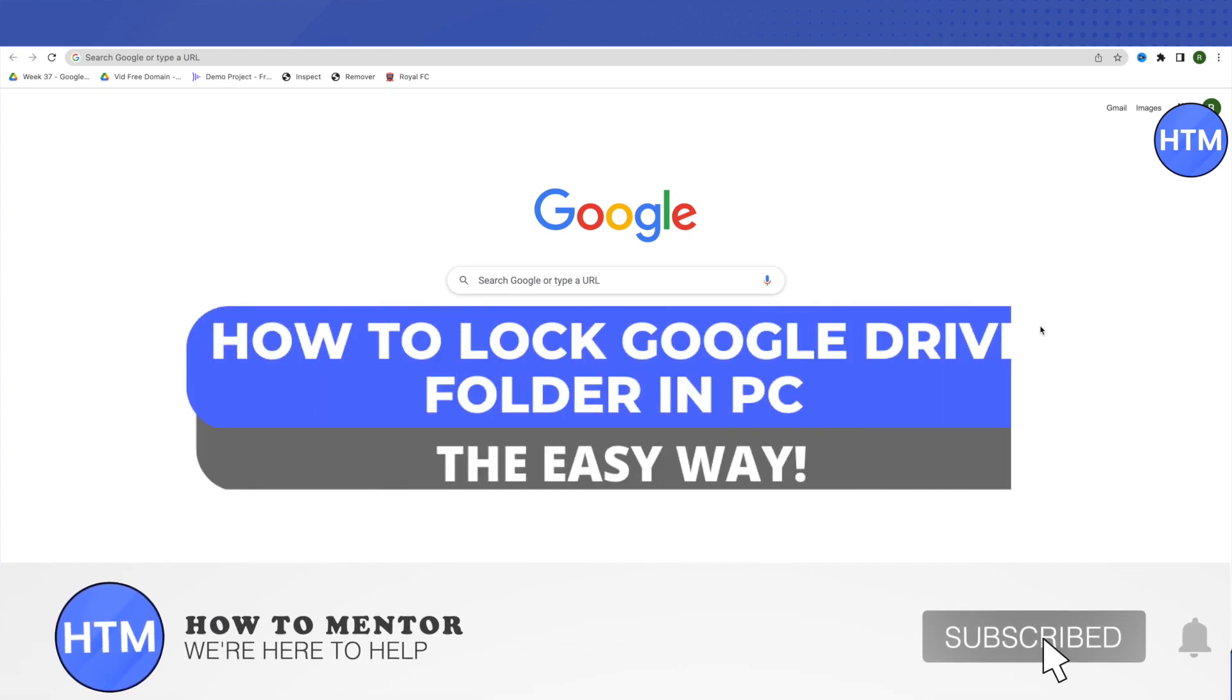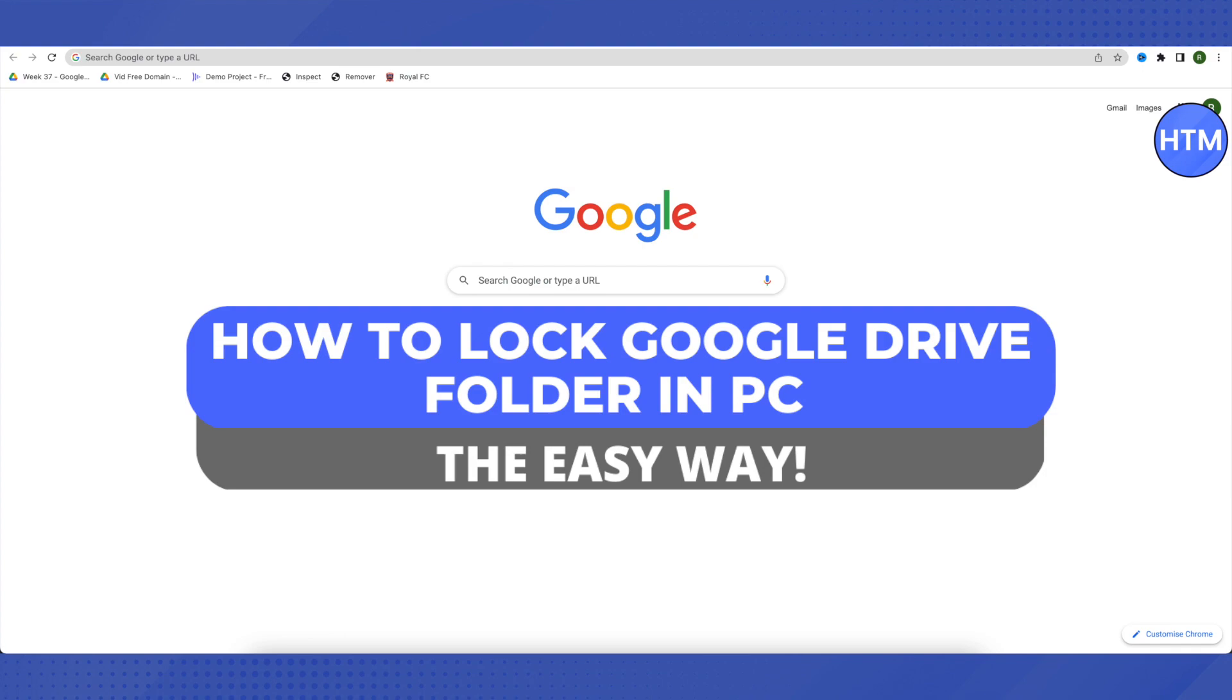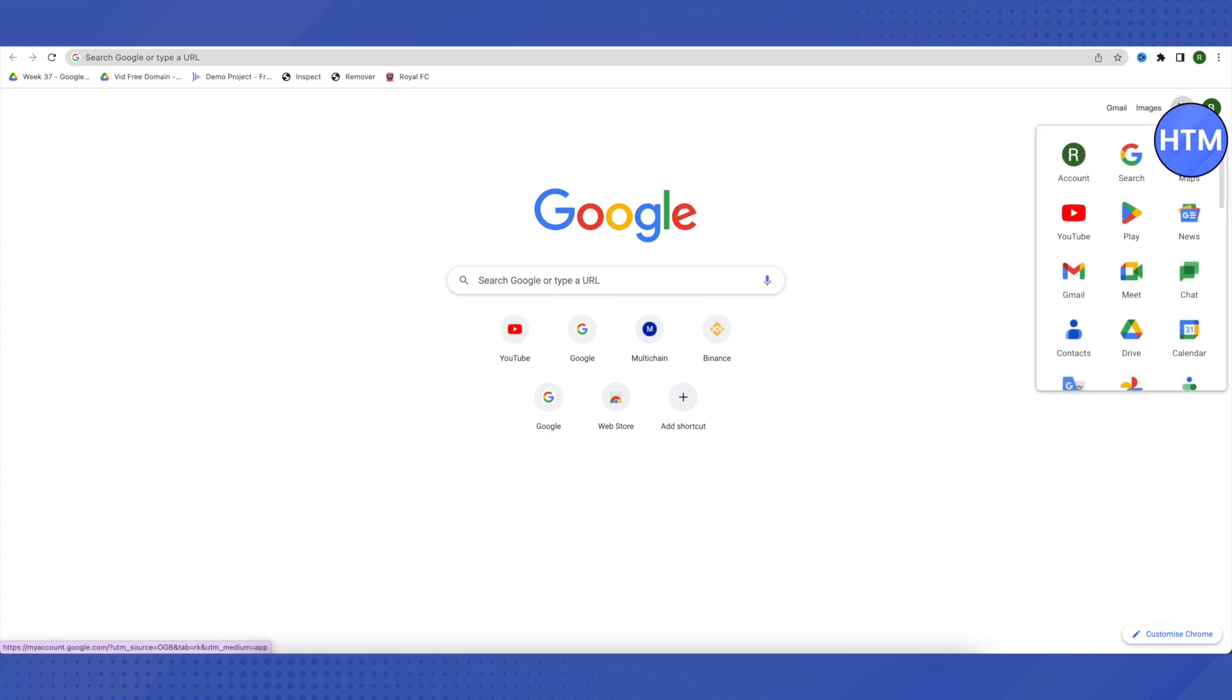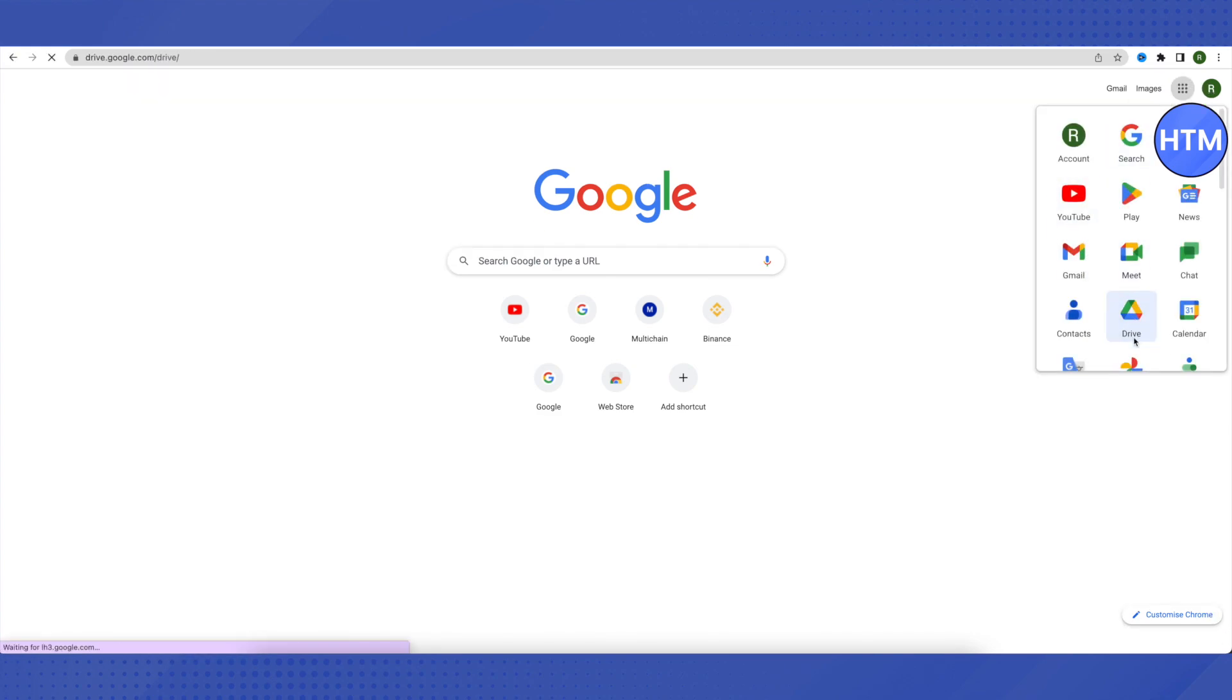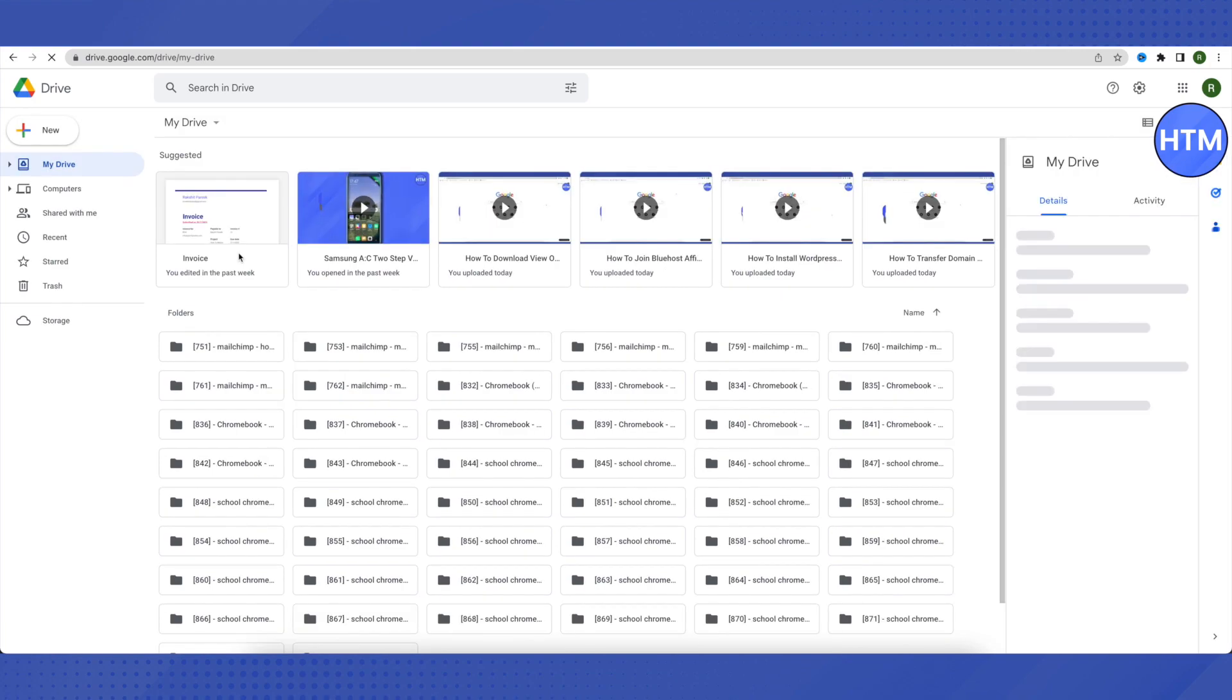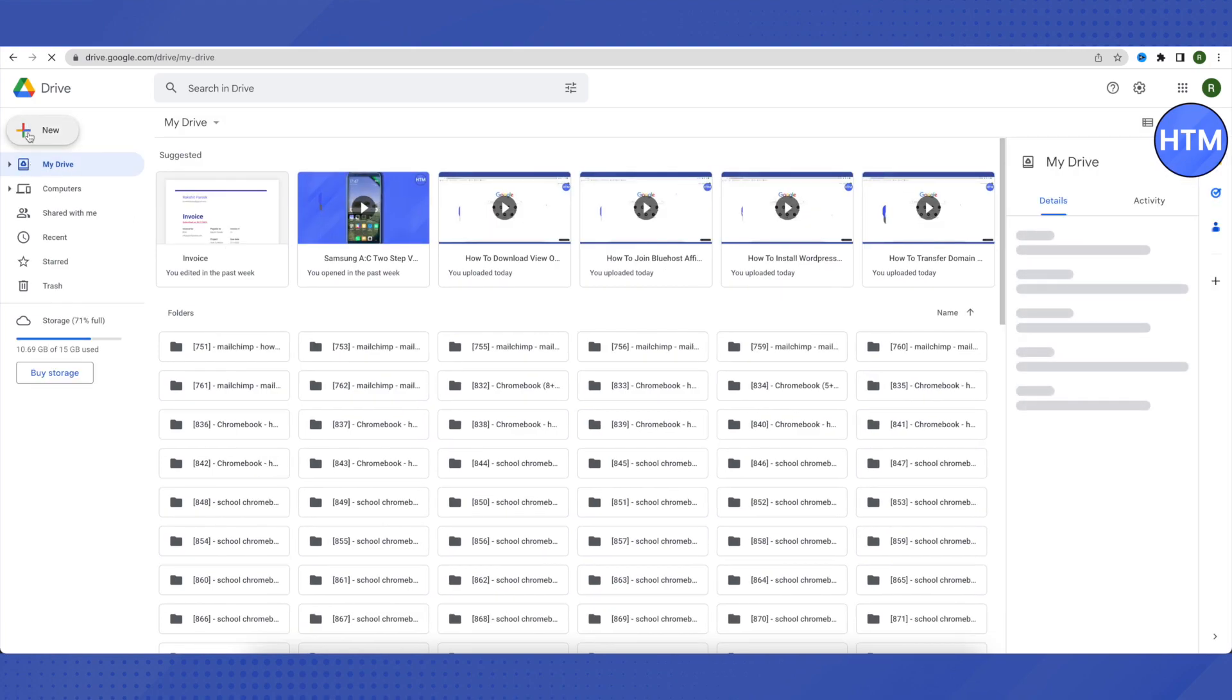Hello everyone, welcome to our channel. Today we'll see how we can lock a Google Drive folder on PC. For that, you need to open your Google Drive by going to the app section, click on Drive, and wait for it to load. After that, click on New on the left-hand side.